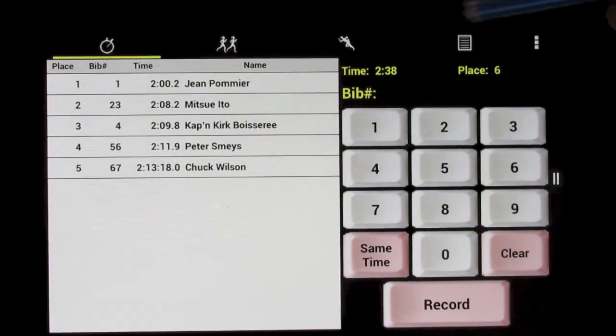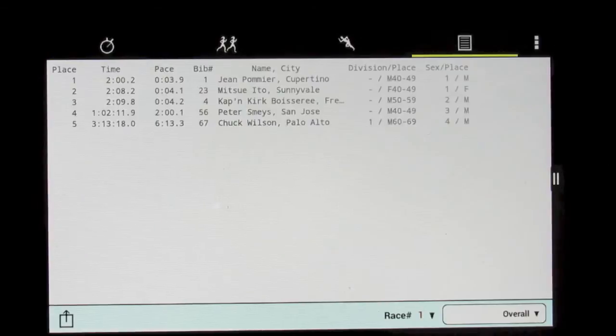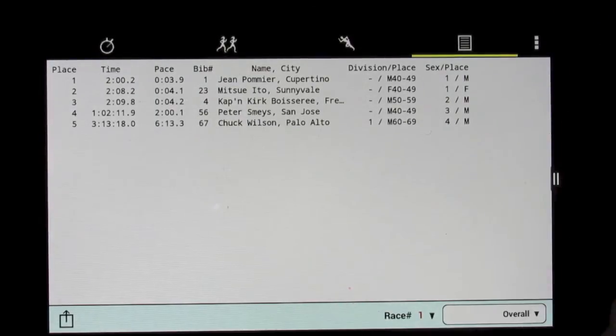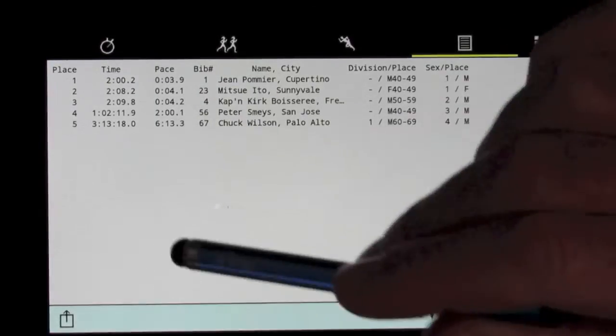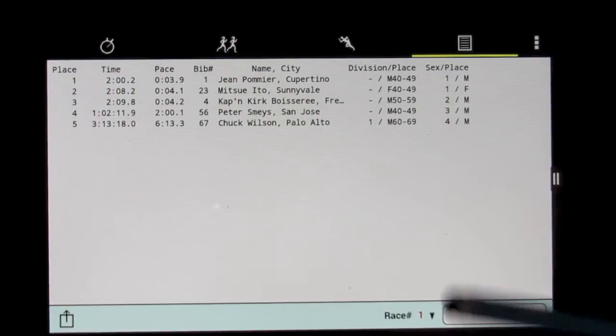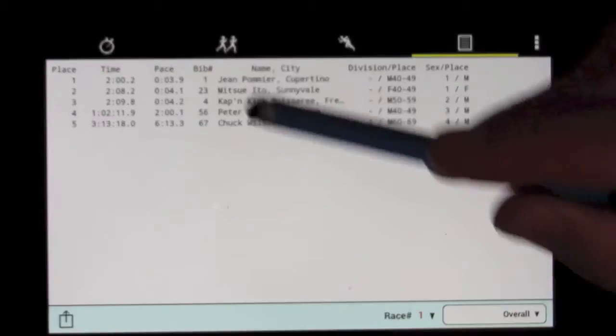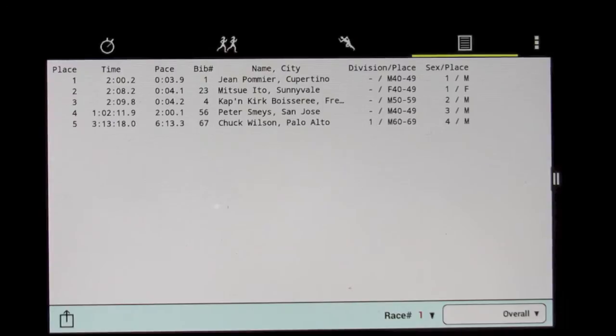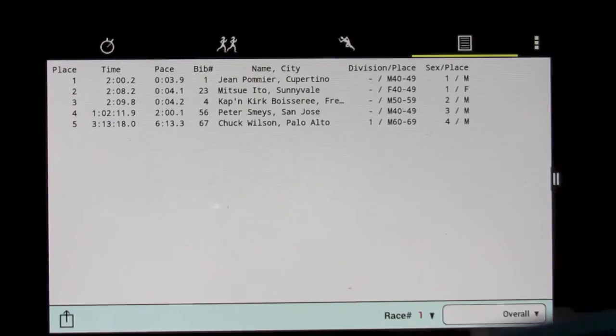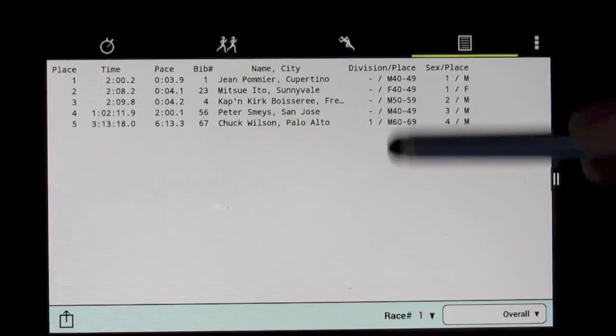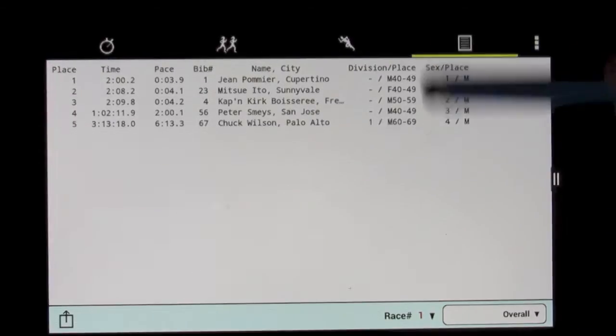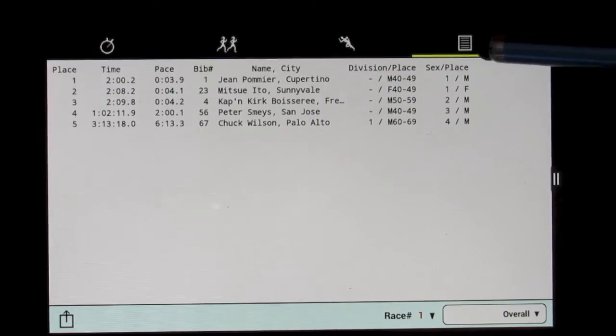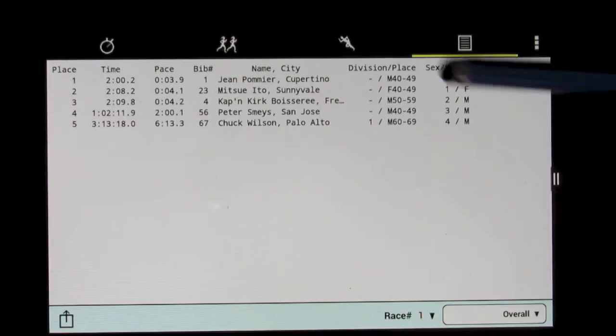Now while the race is going on, we can actually go look at the results for the race, and there they are. We see the places, the times for the racers, their paces, which are ridiculous in this case because the time is really too short, the name and city, the division and place for each runner, and the sex place.